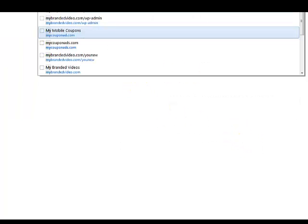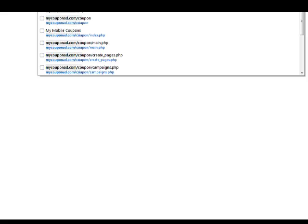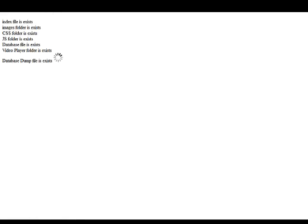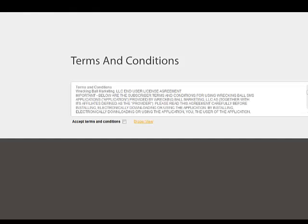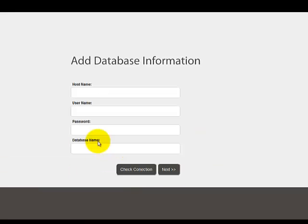Okay, now we're going to come over to that file. It's MyCouponAd.com. And we're going to just put the coupon in there because that's the extension. And click Enter. It's going to say that they're coming to the database. Now we have to attach the database to this file. So we're going to say Accept the Terms. Proceed to Next Step.